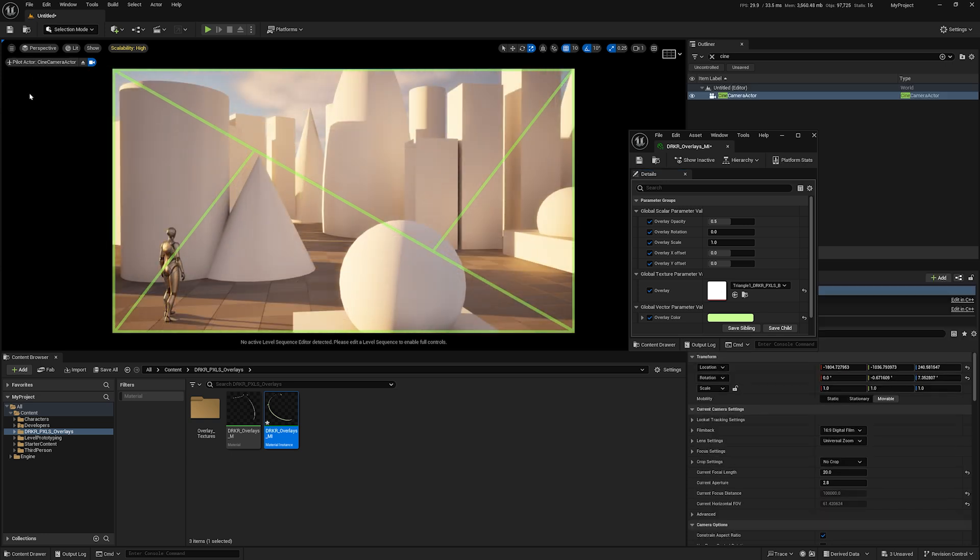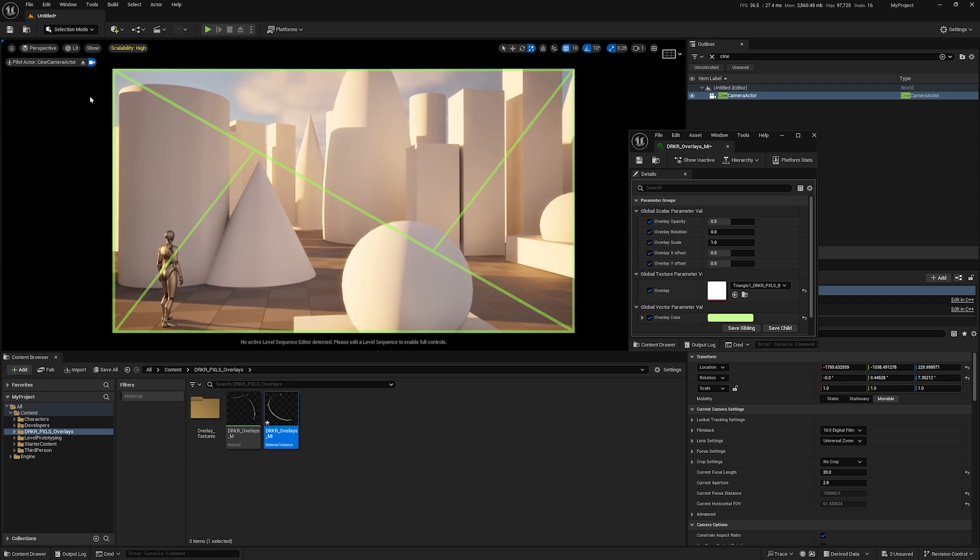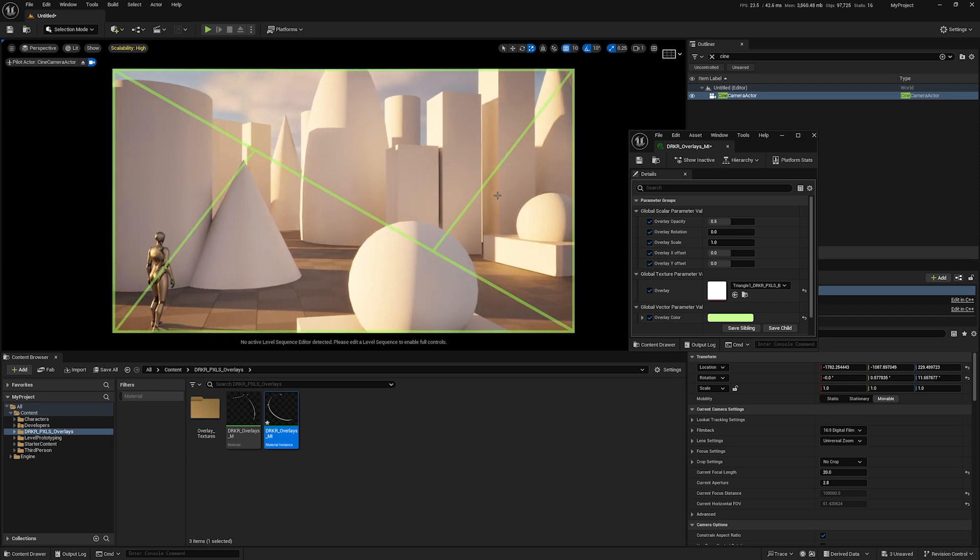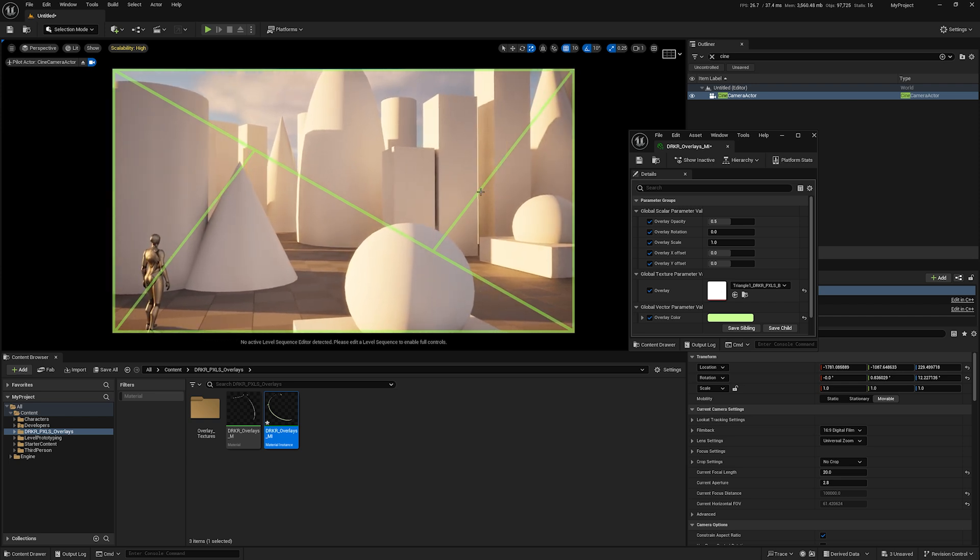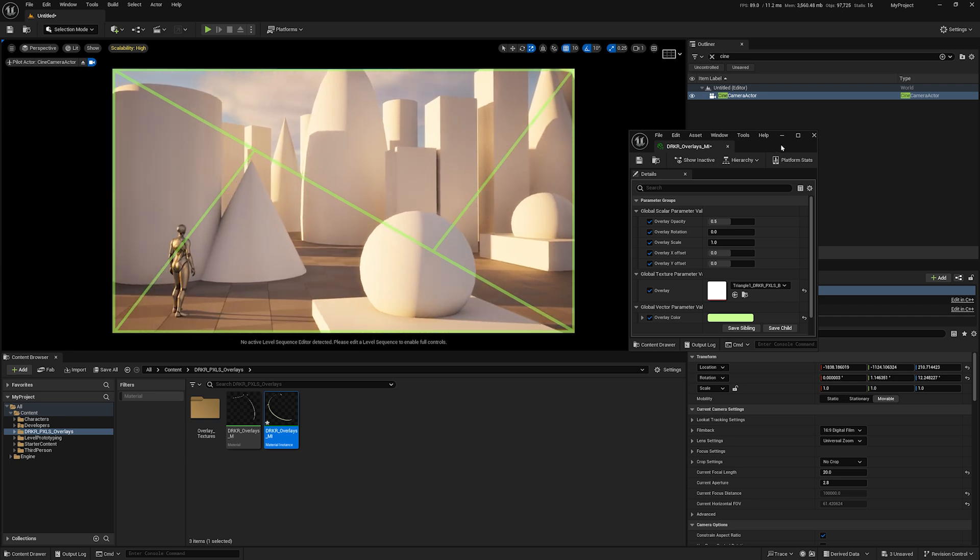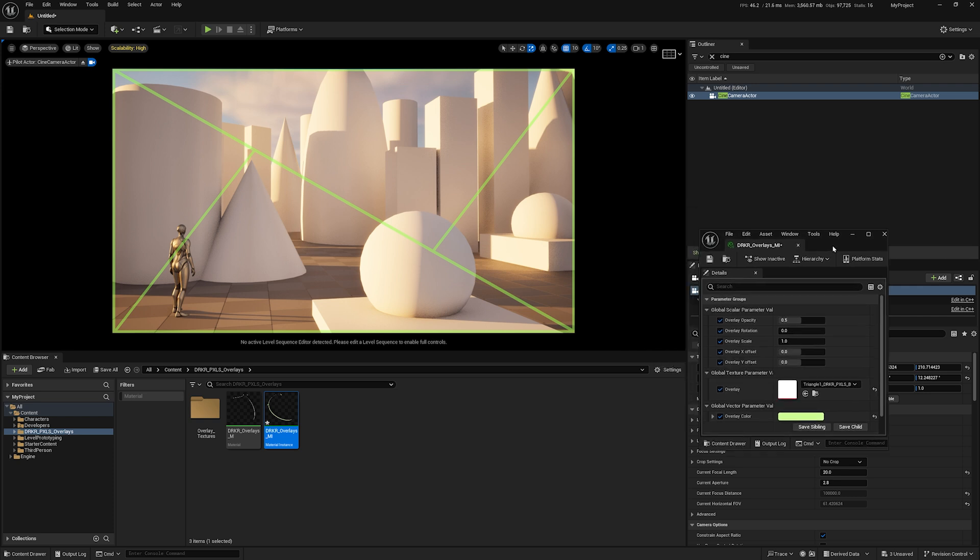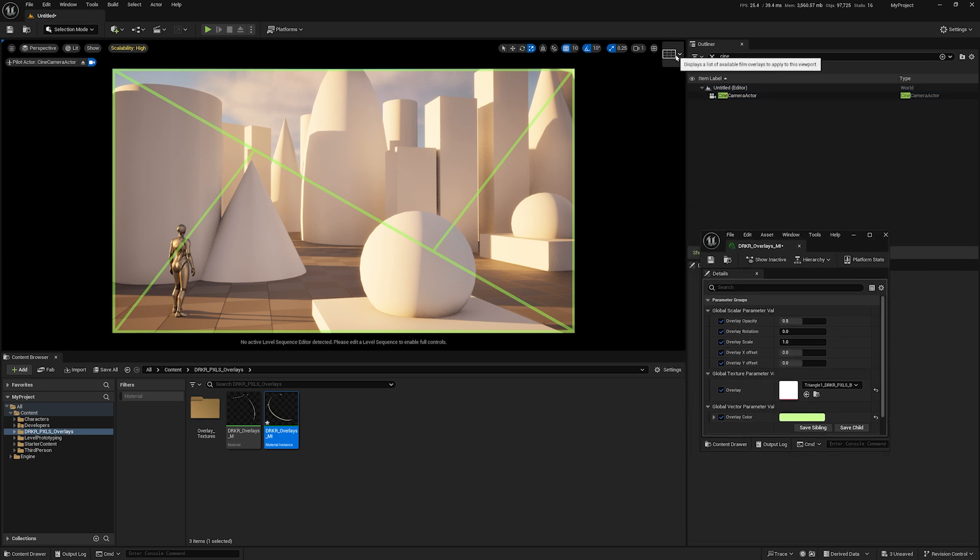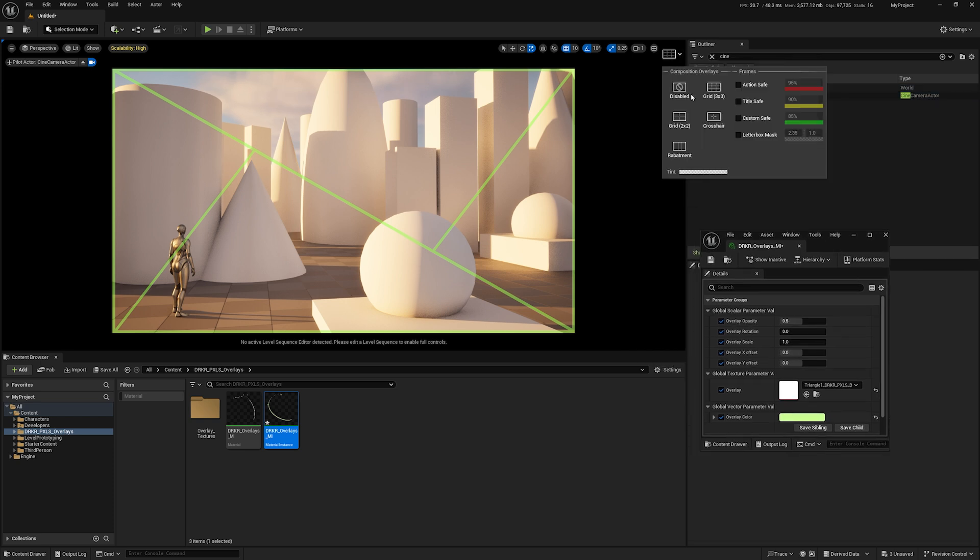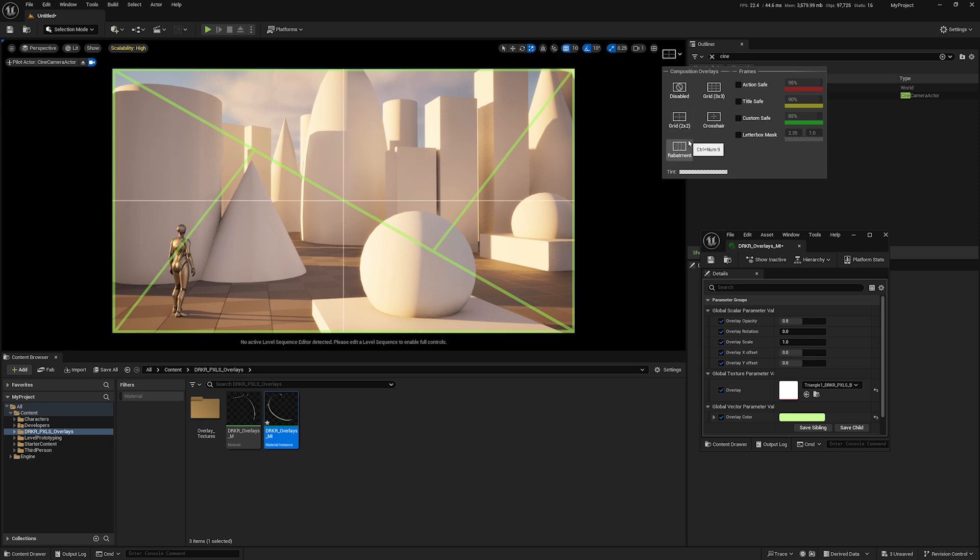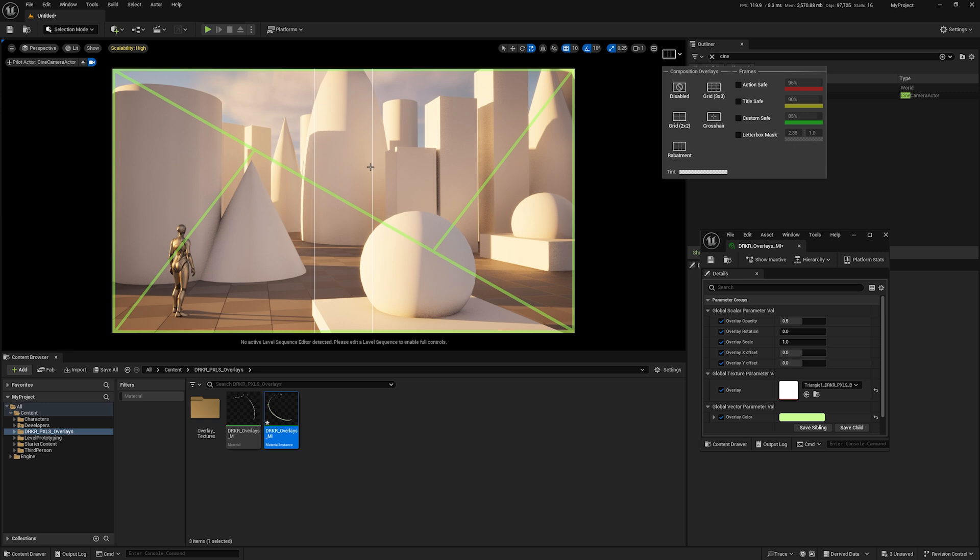Unfortunately, Unreal itself does not have an extensive set of camera composition overlays. If you come over here, you'll see there's a grid for 3x3, a grid for 2x2, you have a crosshair, and you have rebatement. You don't have any flexibility over the colors, scaling, rotation, or creating an infinite number of composition overlays as you do with this particular pack. Perhaps Epic Games will come up with that later and you may not need this pack.